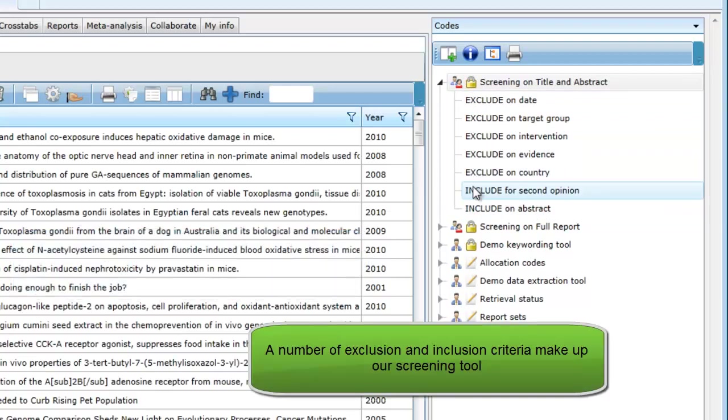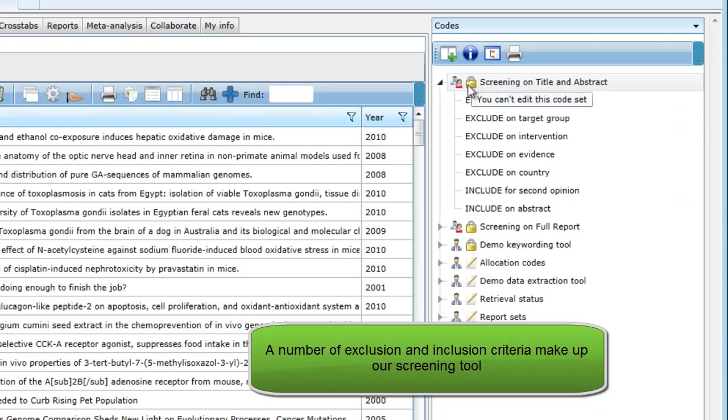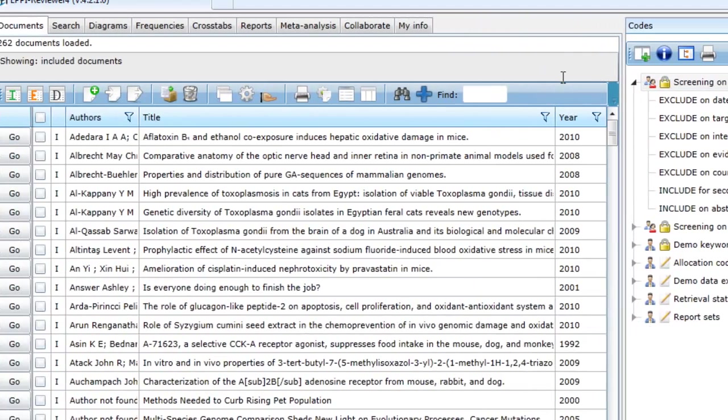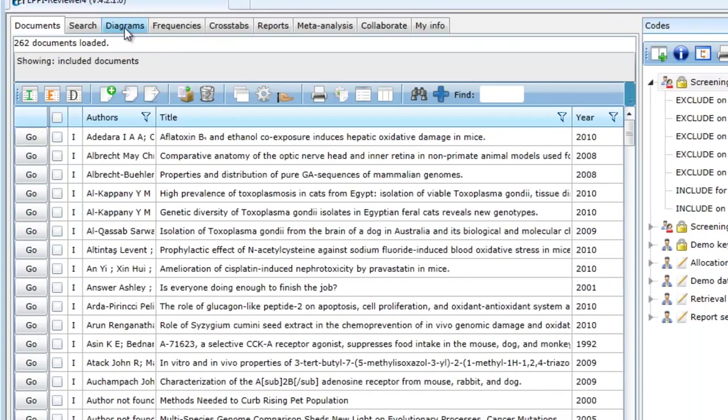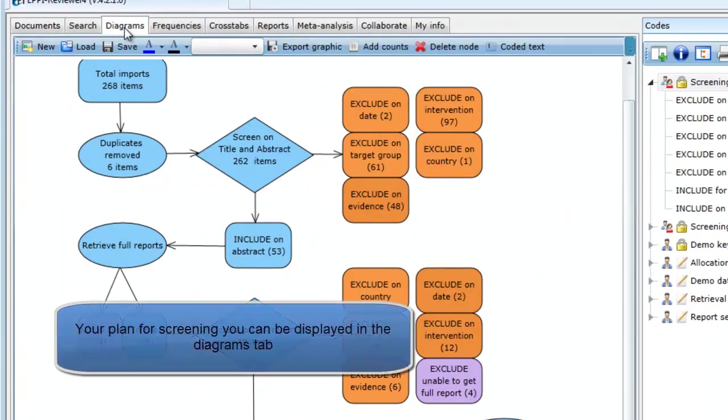Our screening on title and abstract tool is set up in the codes tab as a number of exclude criteria and a final include criteria.